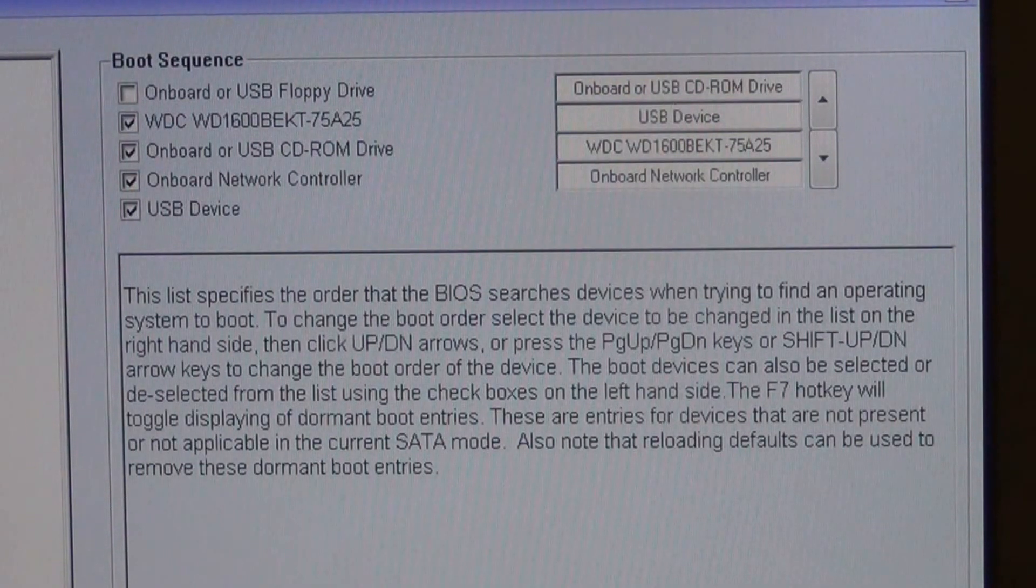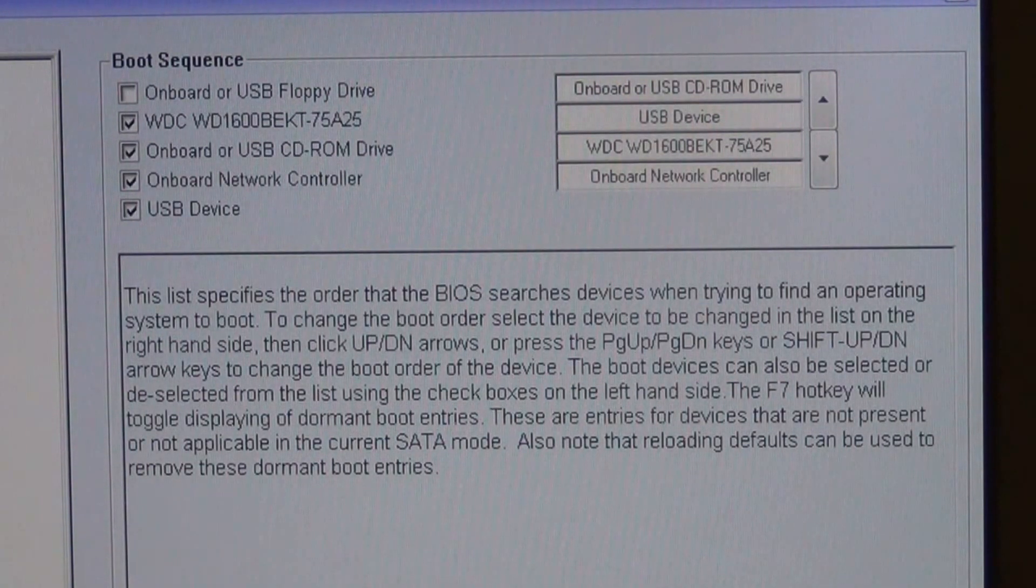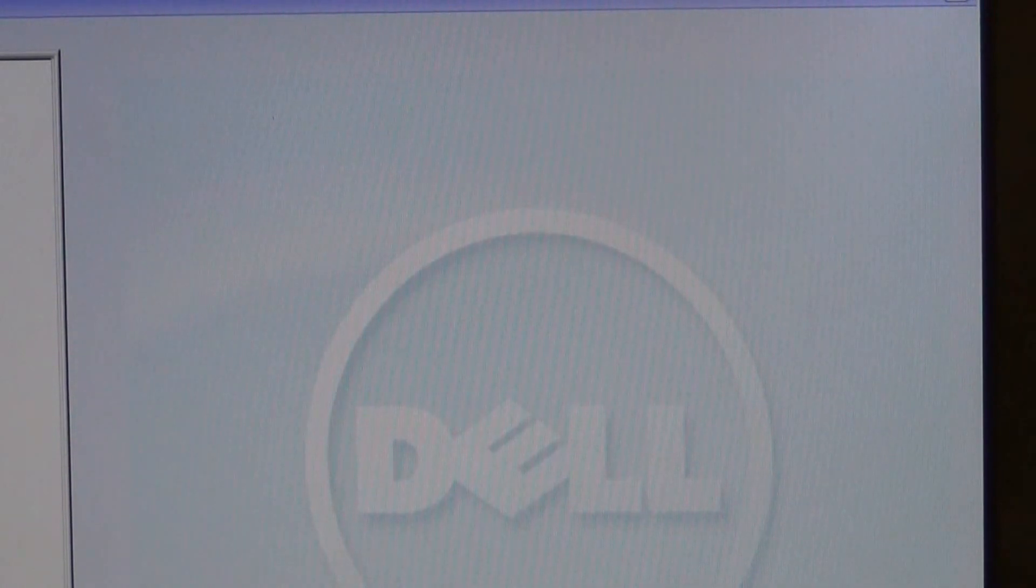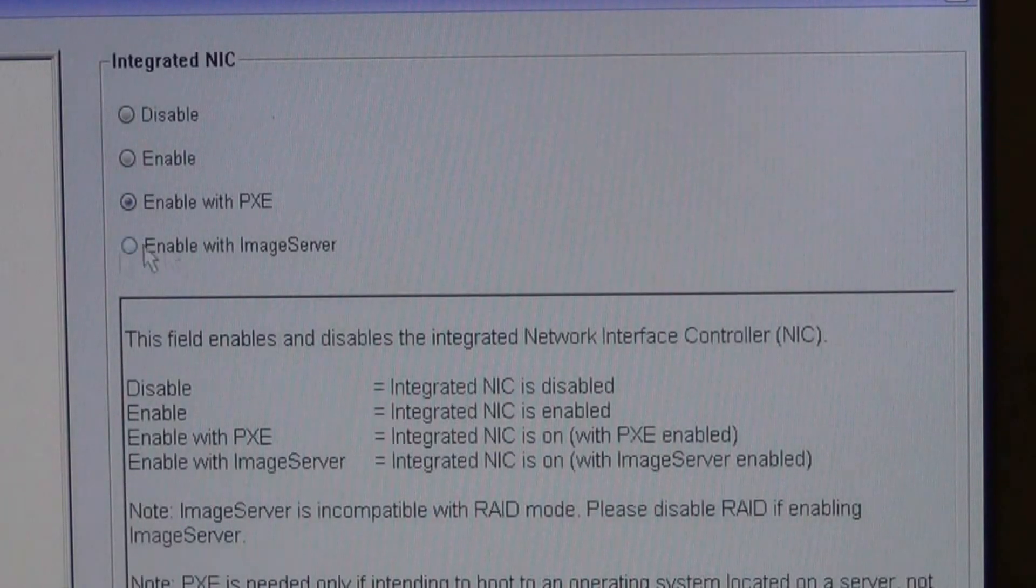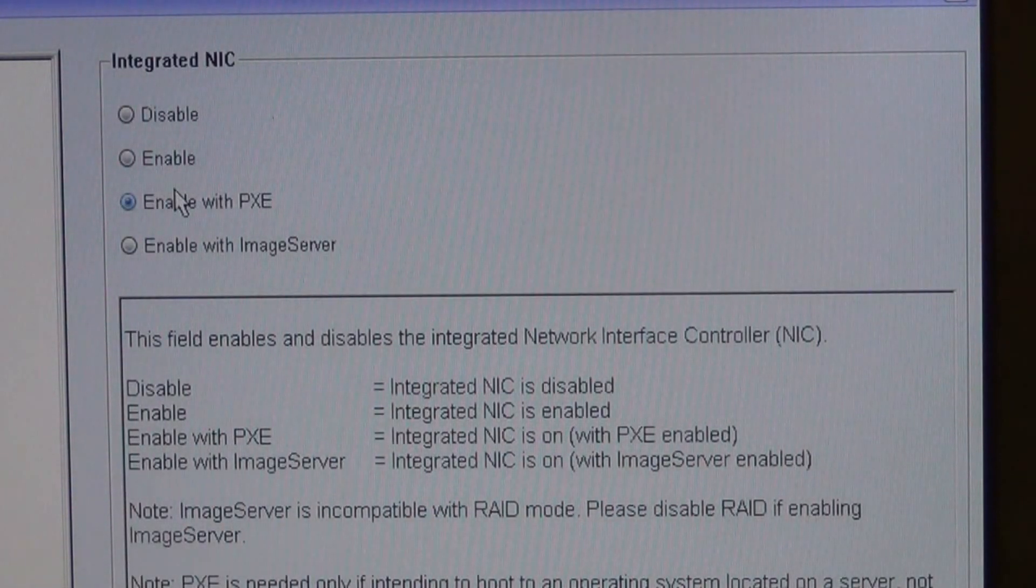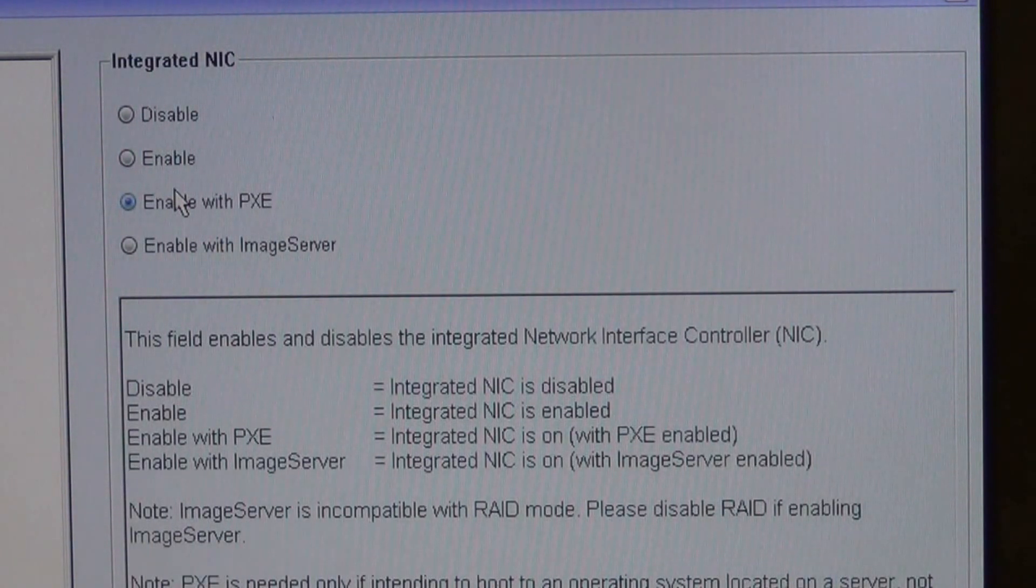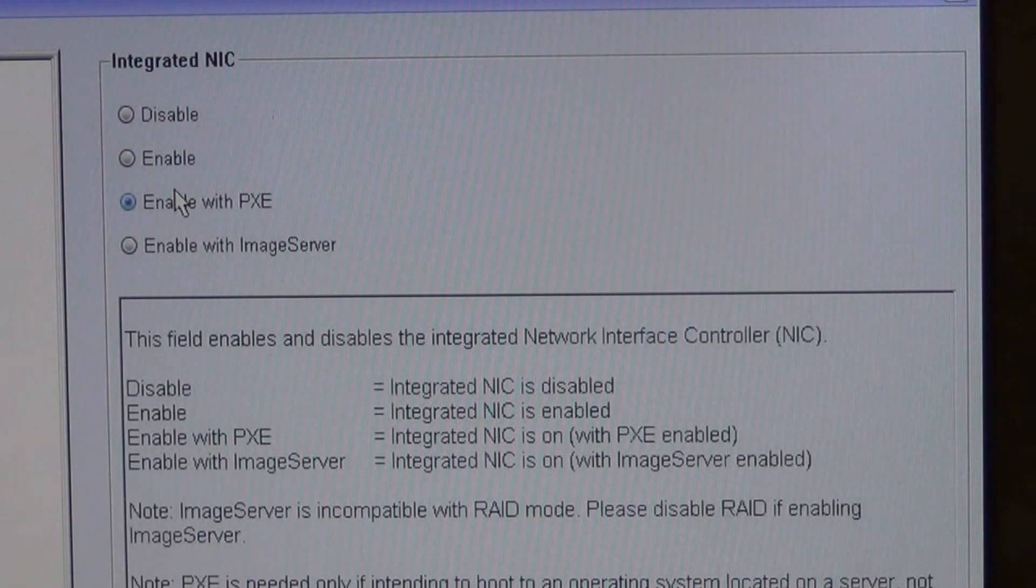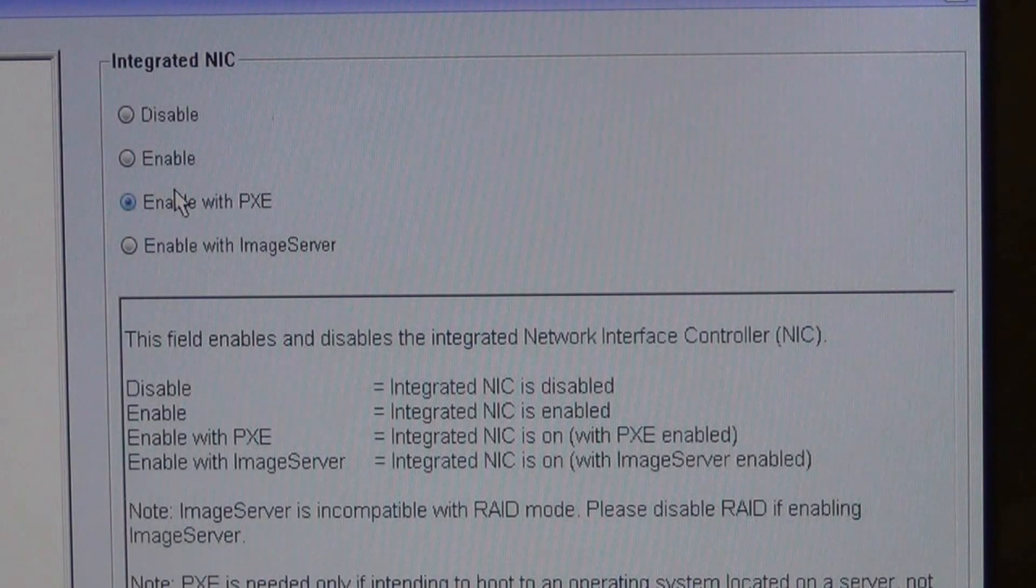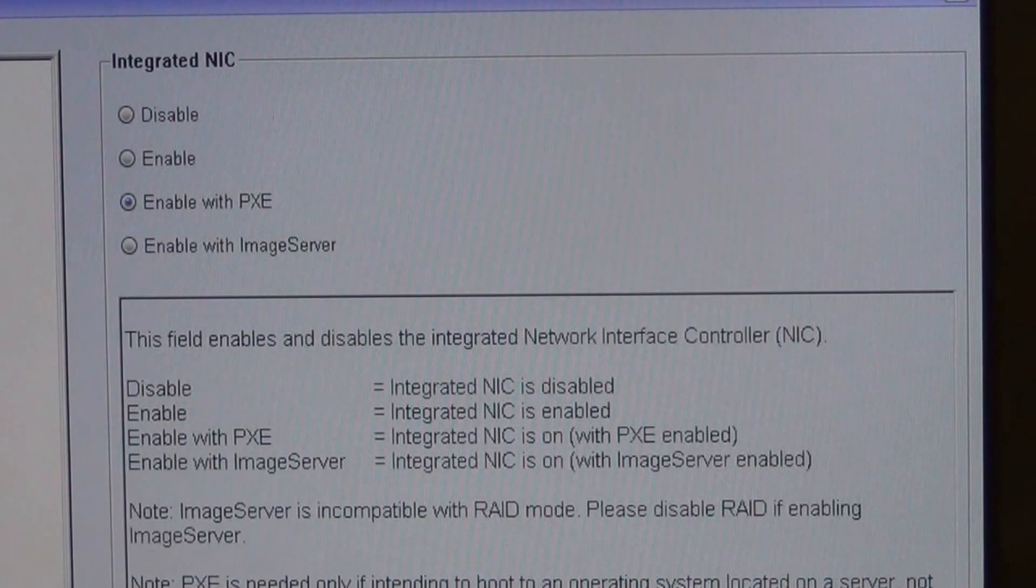Next thing you need to be sure on, on Dell, you would have to select the System Configuration. And then underneath it, it says Integrated NIC. Be sure that Enable with PXE is checked. On other computers, you would have to look around and be sure that the NIC or PXE feature would have to be enabled also. Without having the PXE, this whole disk that we created will not work.